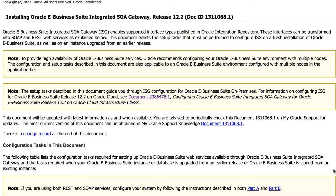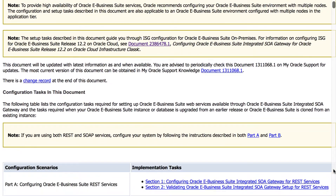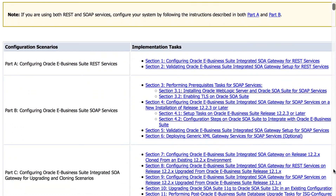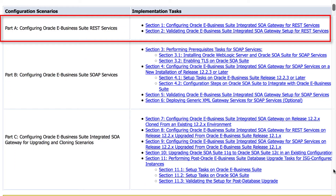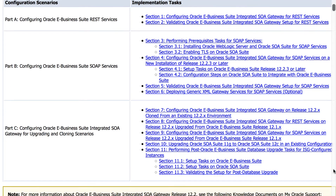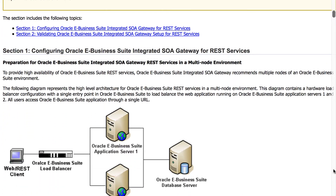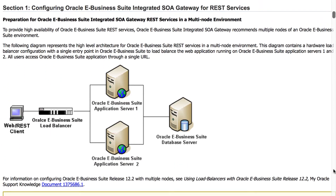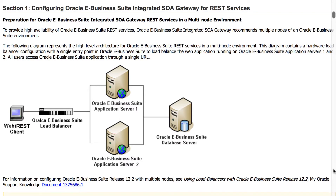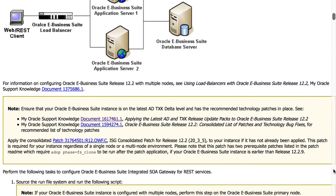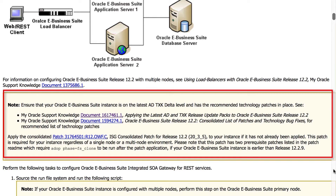This is the MOS document. It contains the steps to configure EBS for both SOAP and REST services. Today we will focus on REST configuration. As highlighted here, ensure that your EBS instance has the latest ADTXK patches and the recommended CPU and middleware patches, and most importantly, the ISG consolidated patch.